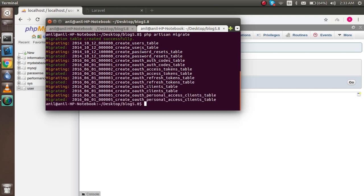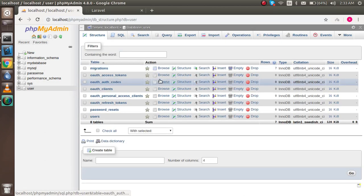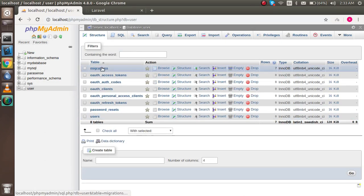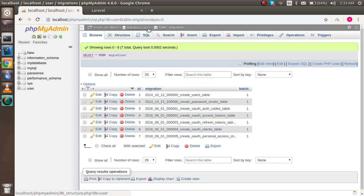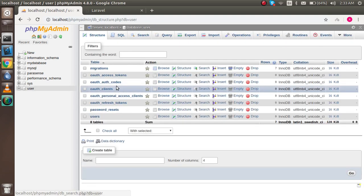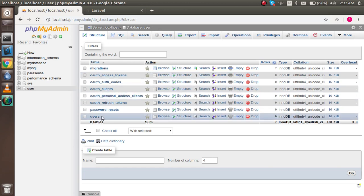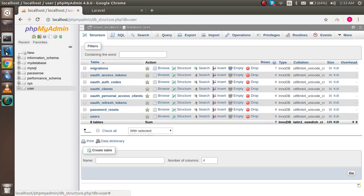Around eight files are migrating here. One is the migration table which will tell if this is migrated or not. Another tables are which is present here. These two tables are coming from here and other tables are coming from another composer package.